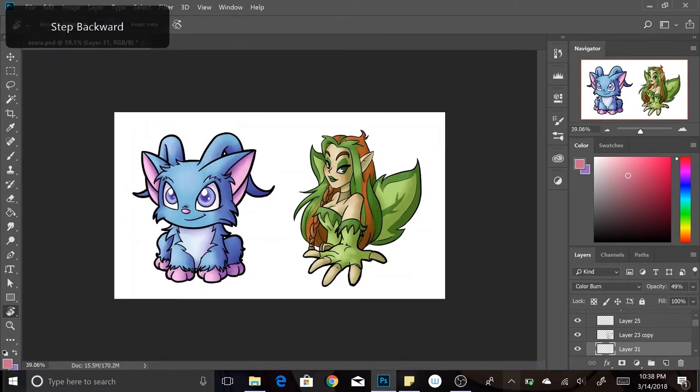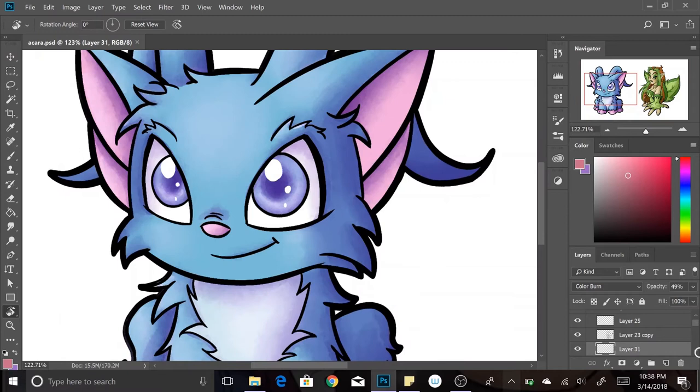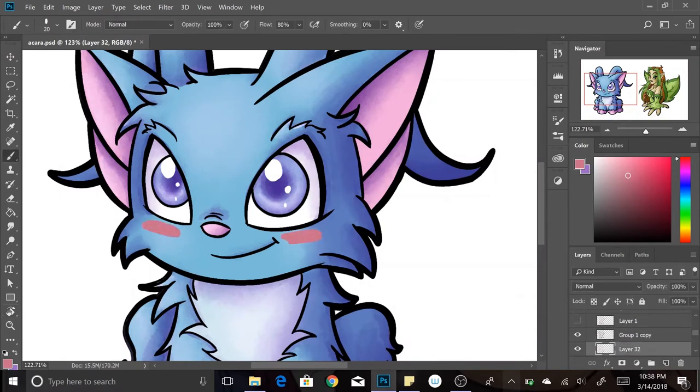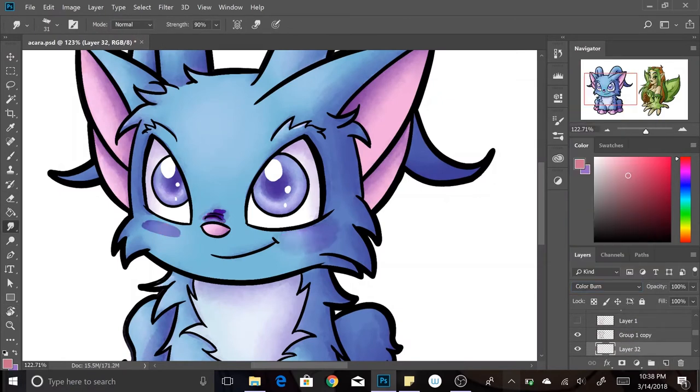I liked how that looked so much that I decided to give the Akara some too, just a little bit of a nice light blush. Even though it probably wouldn't show up through the fur, it's a fantasy creature, I do what I want.